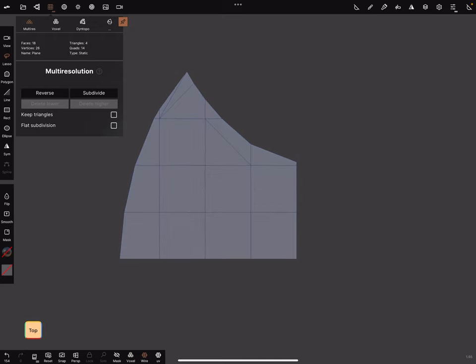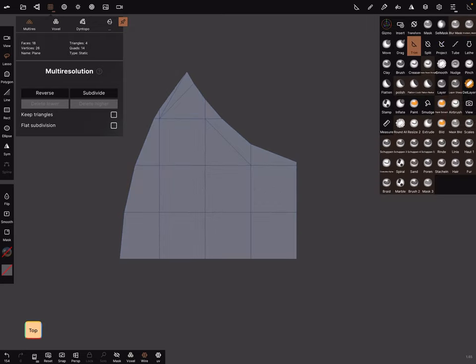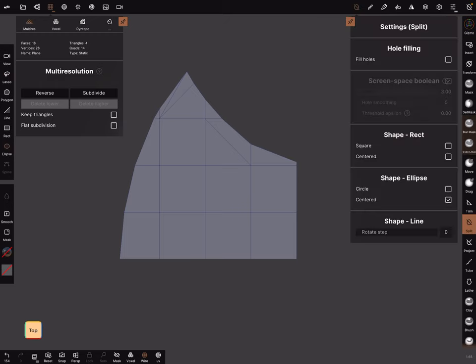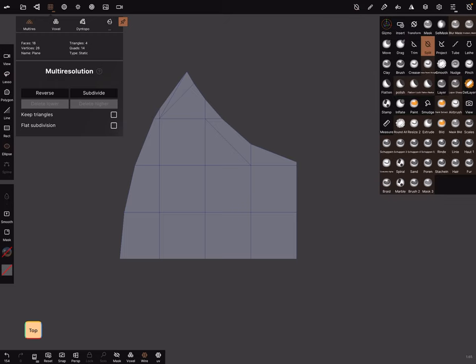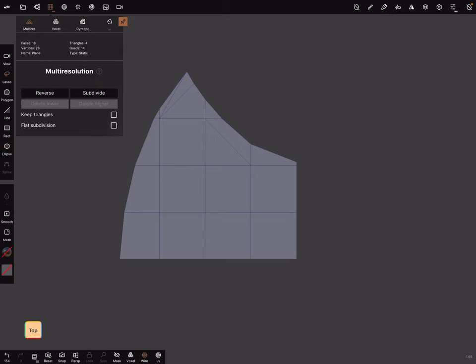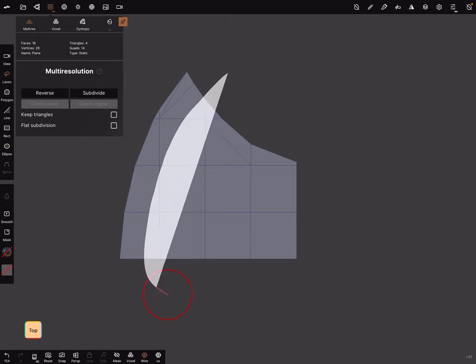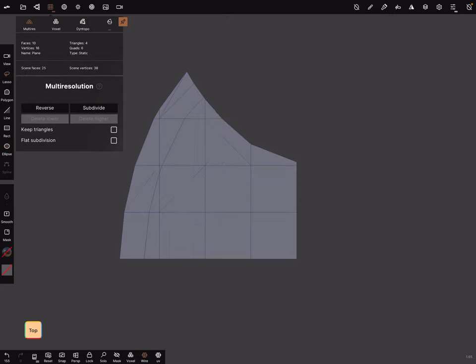And you can use the split function. Here when you use the split tool. Make sure hole filling is off. And use the lasso tool. You can here create a blade. Sharp edge for the blade.